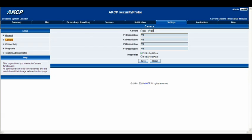The first thing we need to do is change it from off to on, and then we can go ahead and click save.